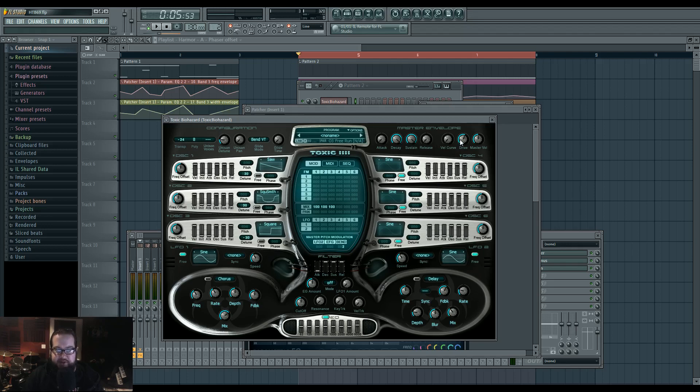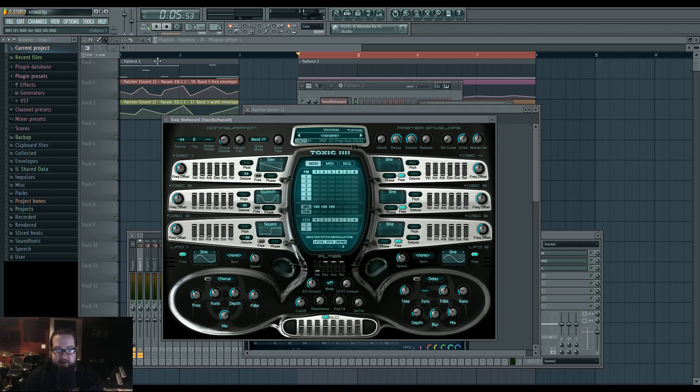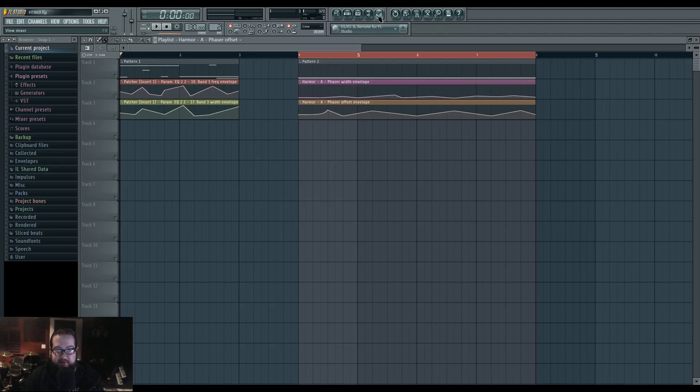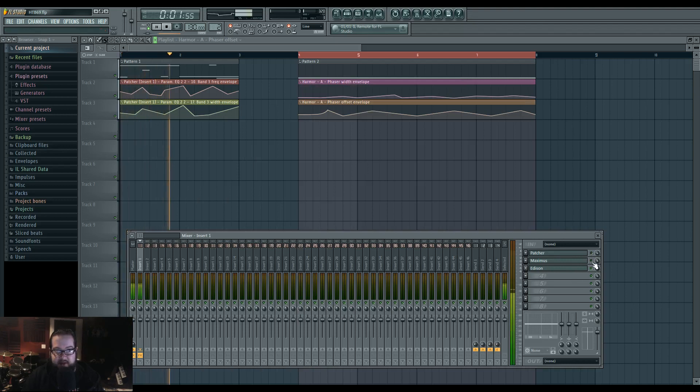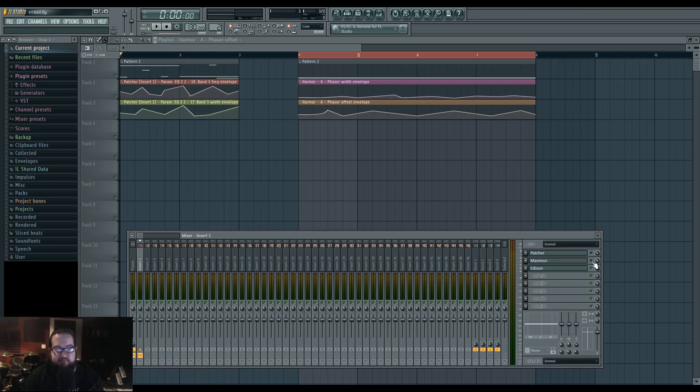And then I used the built-in drive for Toxic to make the distortion. Without the patcher or the Maximus, this is what it sounds like. Pretty Reese-y.